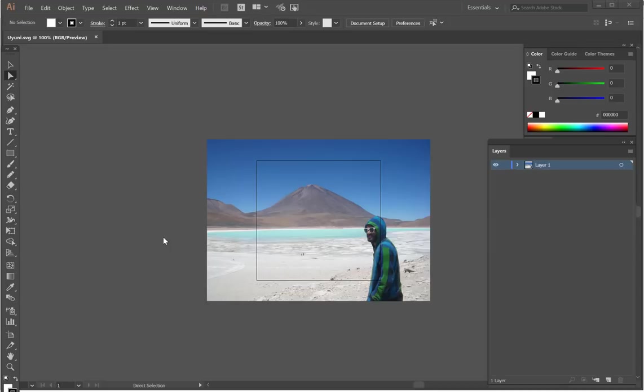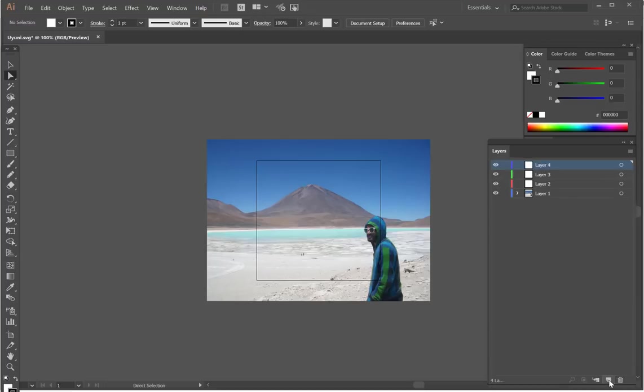As you can see, I've imported the JPEG into my Adobe Illustrator and the first thing I'm going to do is make a number of different layers here. First job is to lock the first layer so I'm not interfering with it, and then add a new layer.